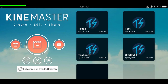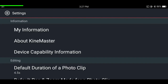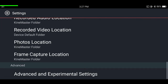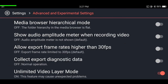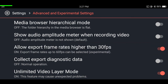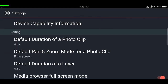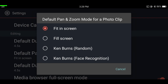If you want to export 1080p videos on a 720p phone, go to settings, then device capability information, tap the three dots, and select high resolution. Also go back and scroll down to advanced and experimental settings — enable unlimited layer mode for more flexibility on layers, and enable allow export frame rates higher than 30fps to export 60fps videos. You can also change file locations here, and make sure the default pan and zoom mode for photo clips is set to fit screen or fill screen.